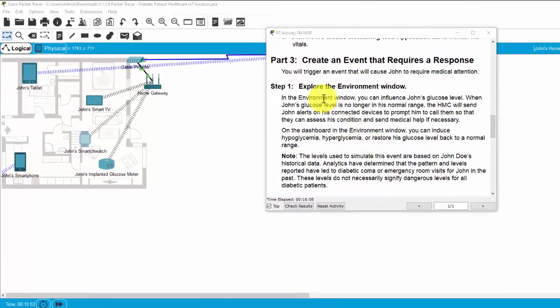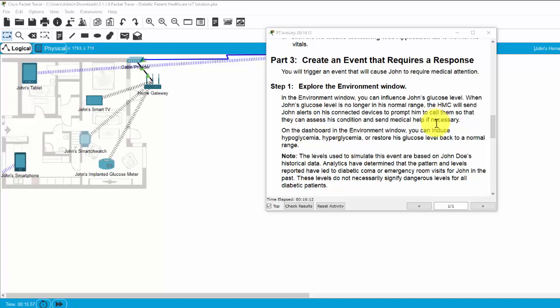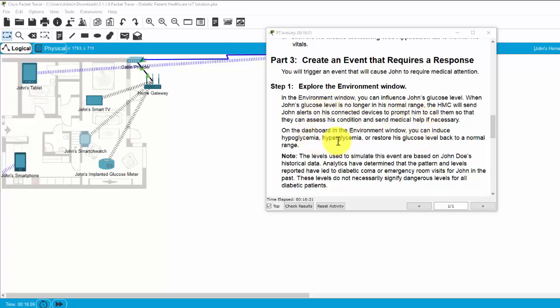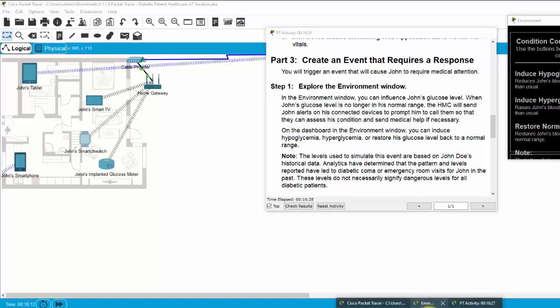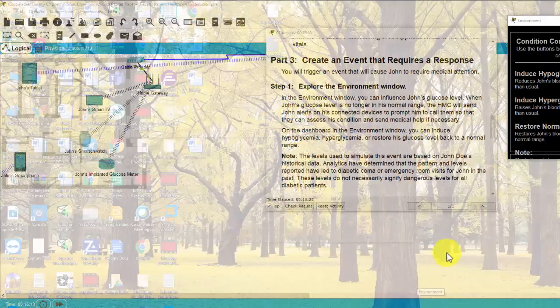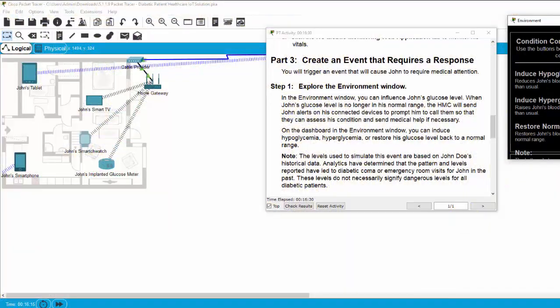Now, on part 3, we will create an event that requires a response. We will choose an event that will cause John to require medical attention. Firstly, we will explore the environment window. In the environment window. Here, you can open it, environment window.